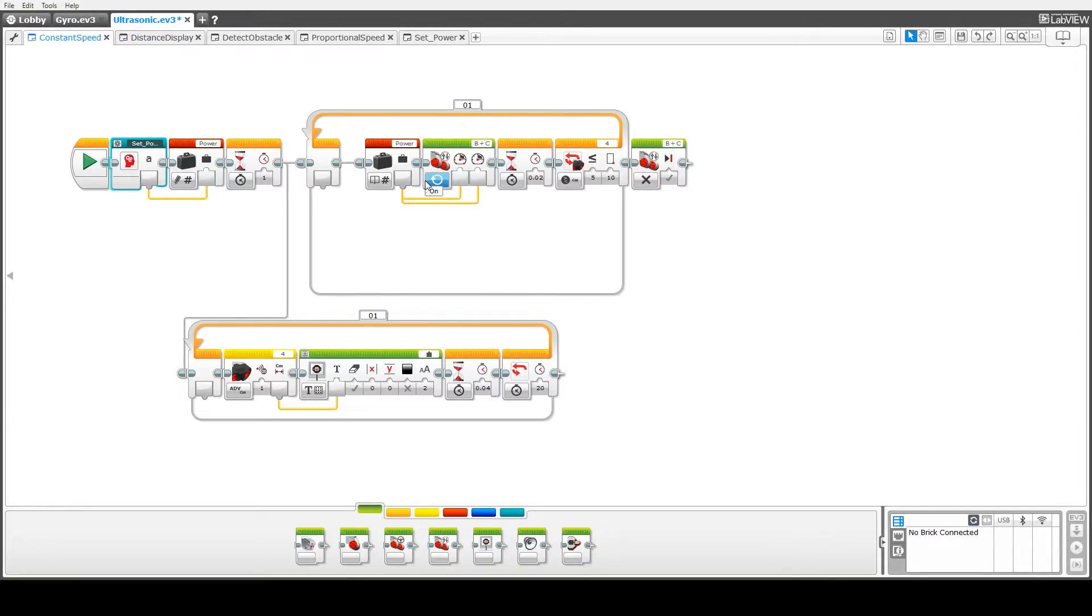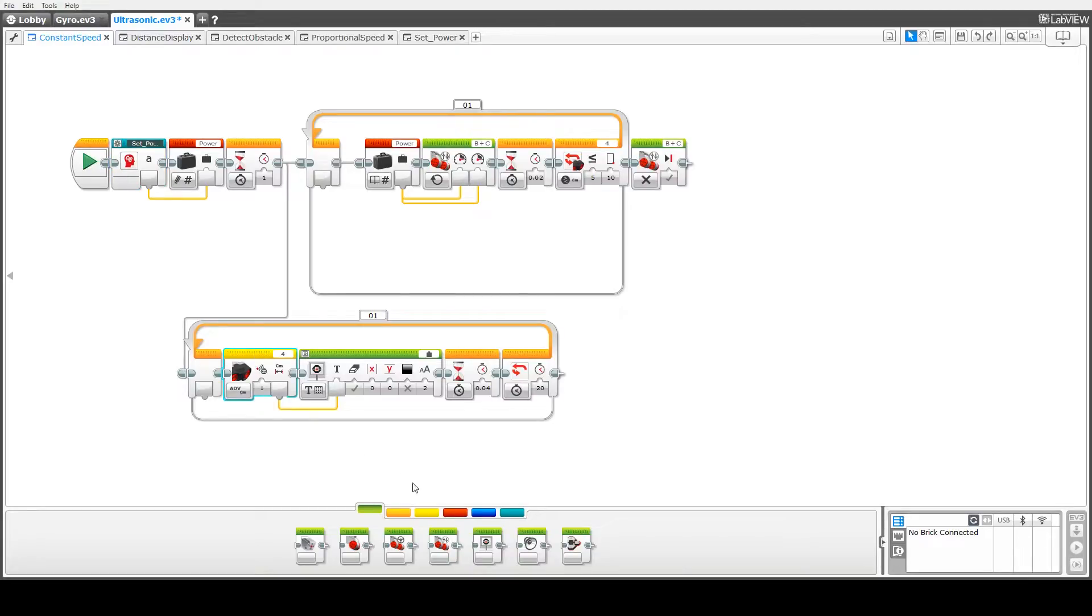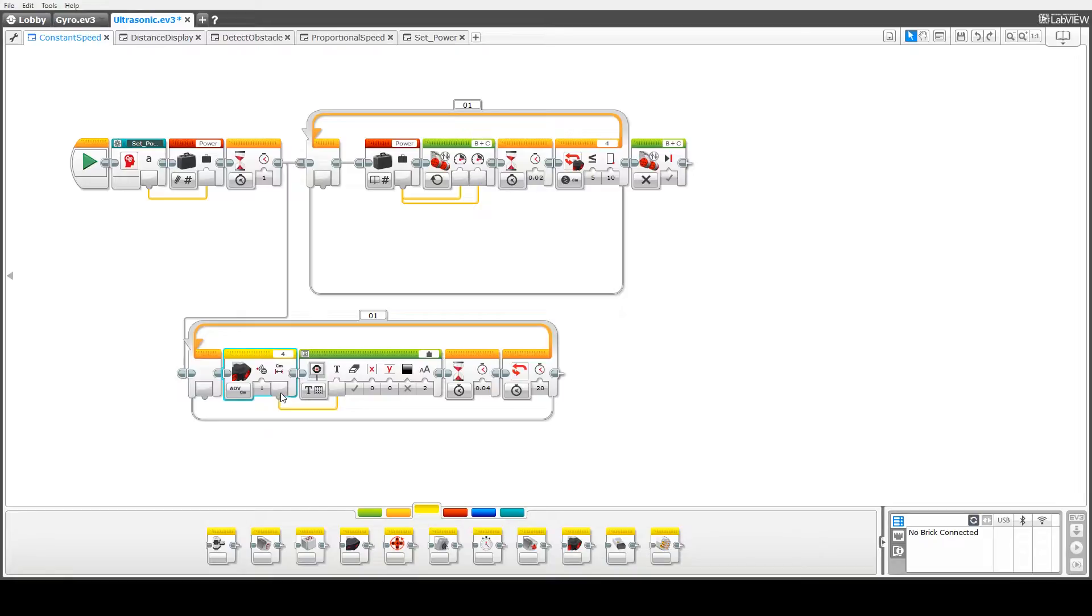We'll describe this part first. Pretty well what this is doing is it's getting the current value of the power variable and the current distance to the obstacle to the display. We're using our sensor block, which is down here, and sending that via a wire to our display block.